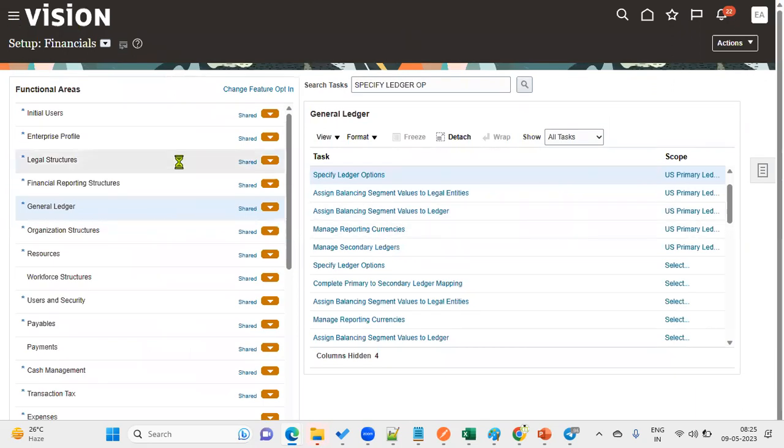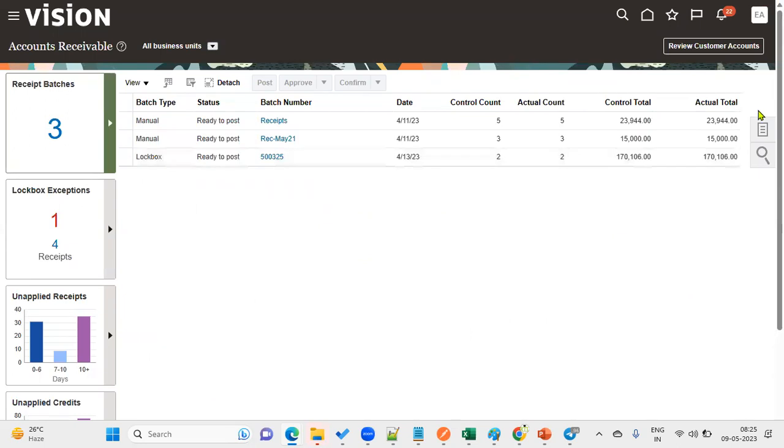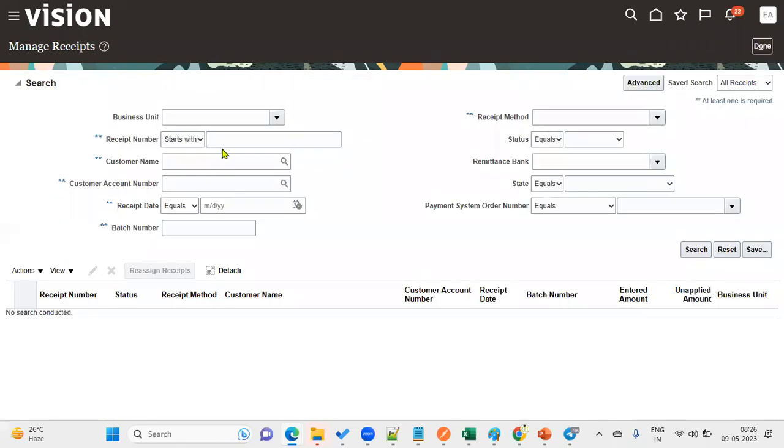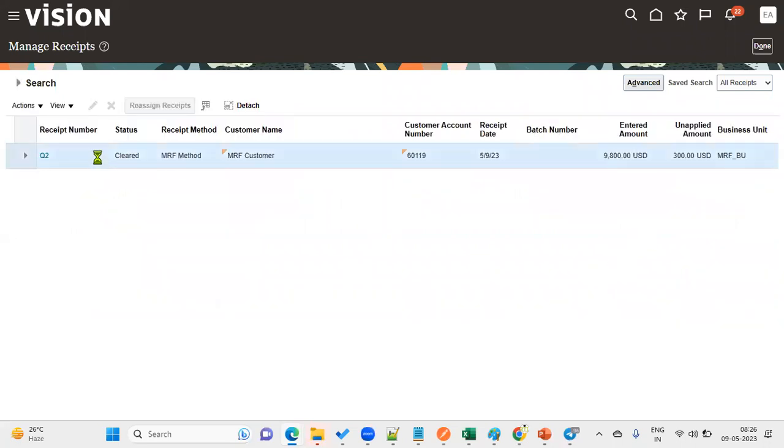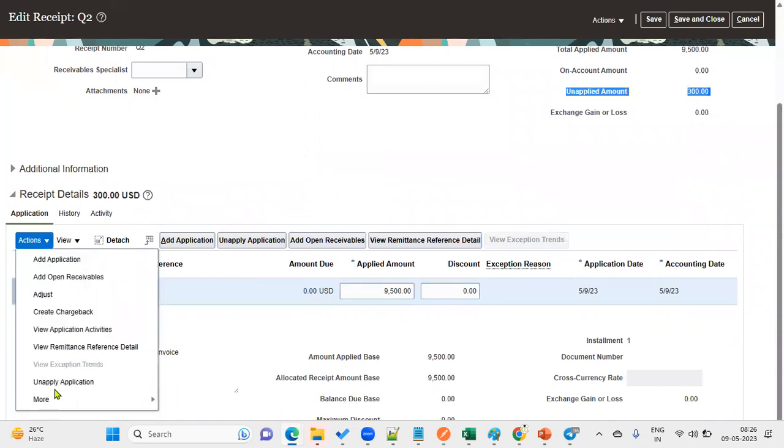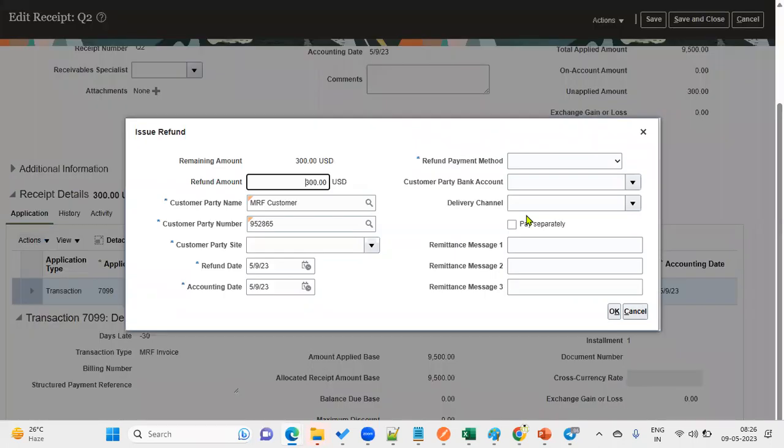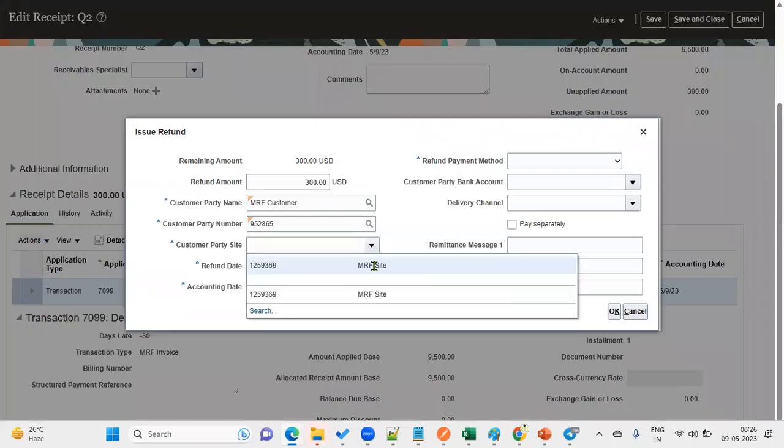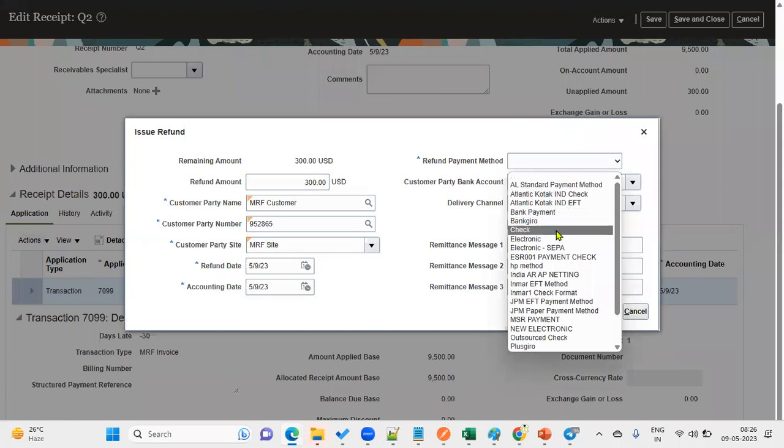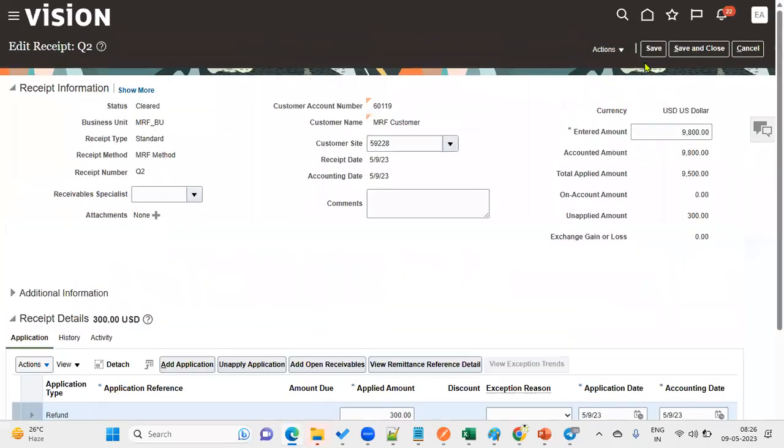We have resolved the second problem. Let's go back to accounts receivables, manage receipts, and search for the receipt. For the unapplied amount of $300 that we are going to refund, I'll issue the refund and save this transaction.